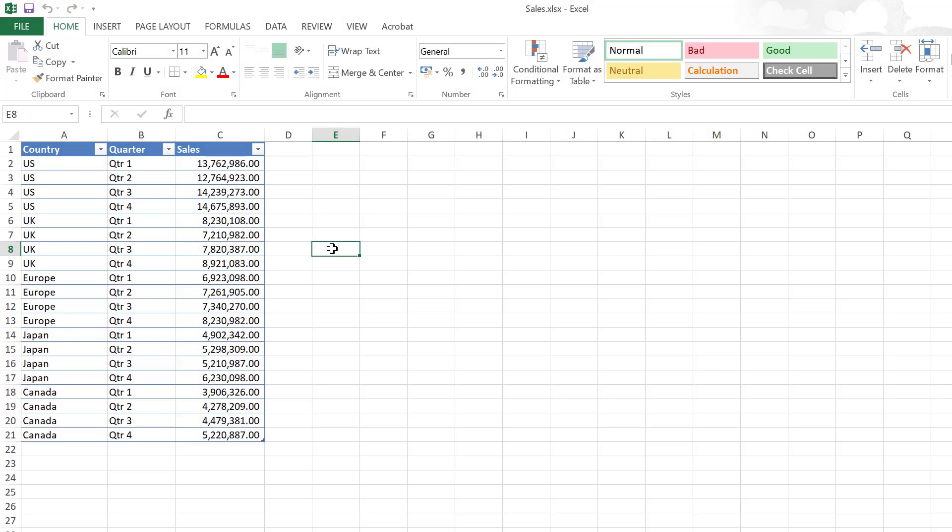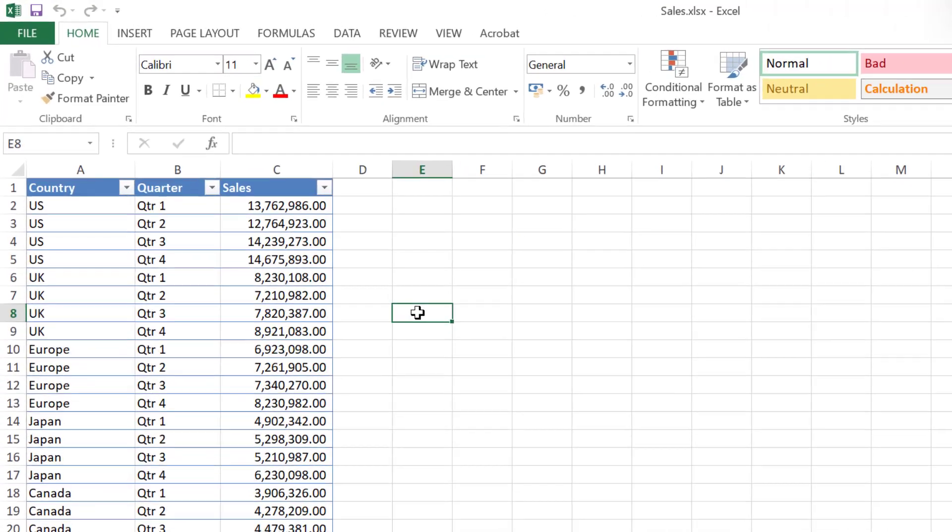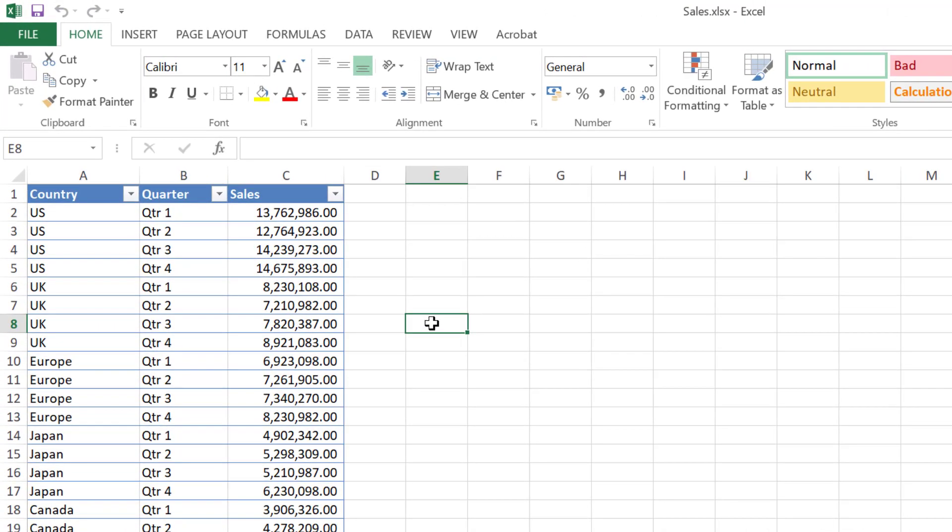Starting with a very simple example, I have this Excel sales table by countries and quarters and I want to get the US fourth quarter sales.